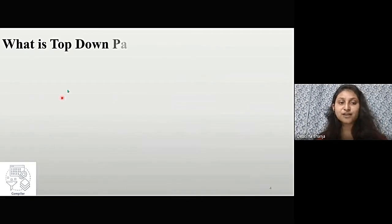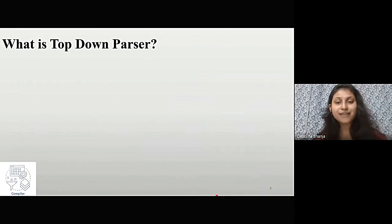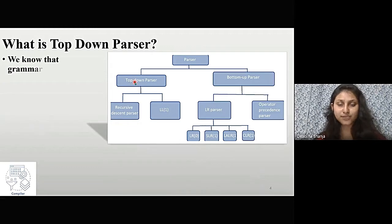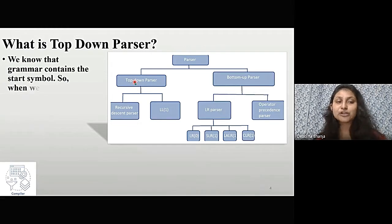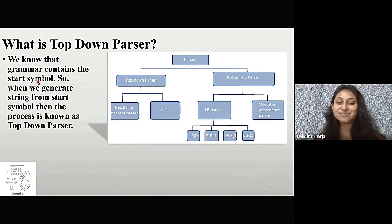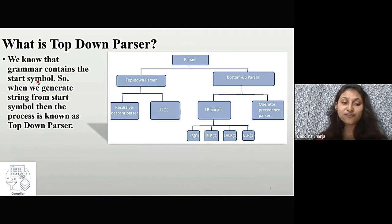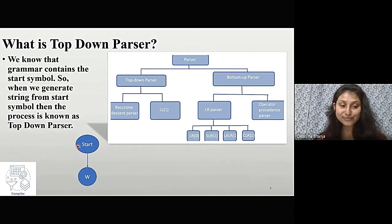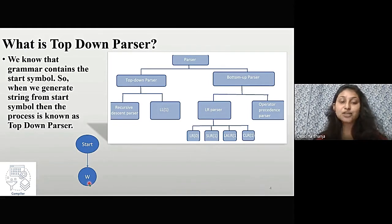The next thing we are covering is what is top-down parsing. For that we need the figure. From the figure we can see one side is top-down parser. We already know that a grammar contains a start symbol. Whenever we generate strings from the start symbol, then the process is known as top-down parsing. We move from the start symbol to a string, meaning we are moving from top to down — that's why it is known as top-down parsing.